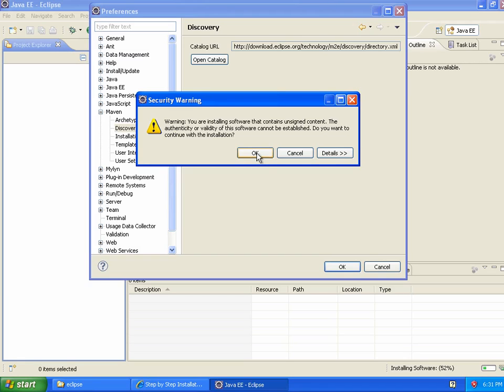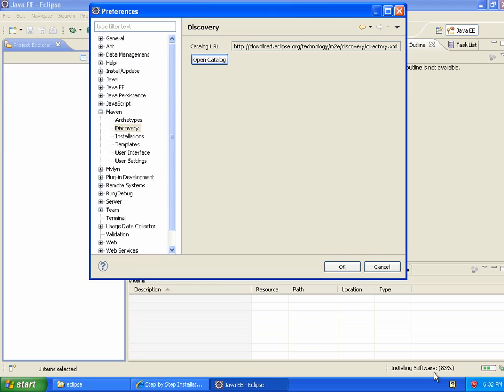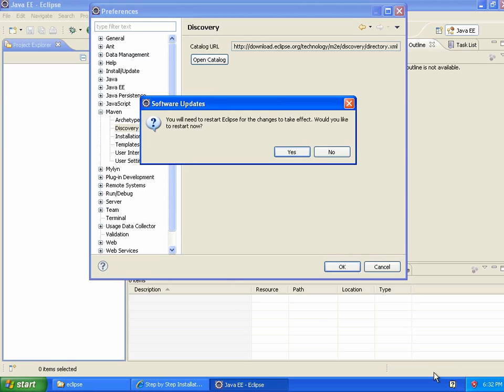You can see that there's actually something going on down here. The software is installing, although the window that I've got open up here isn't showing that. I'll restart Eclipse one last time.